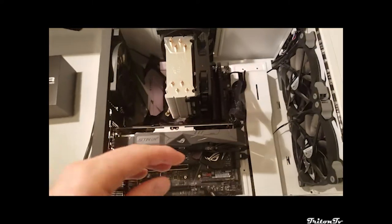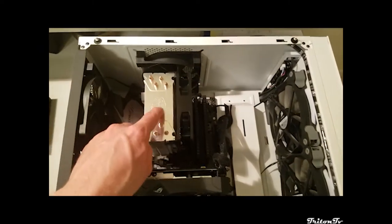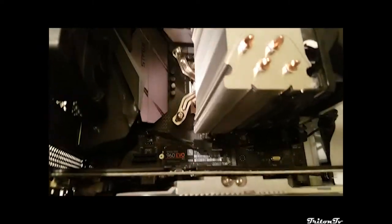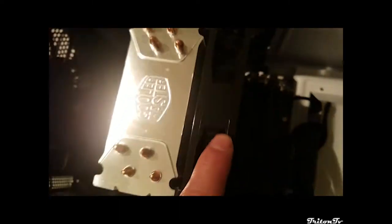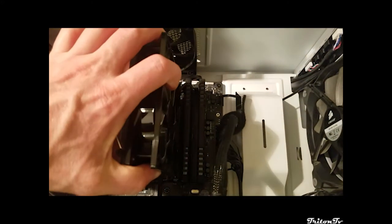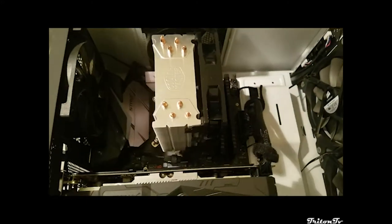Alrighty, now that the glass is removed, time to start unscrewing this guy. There are four little screws that hold the tower in place. You can't really see the other one. I'll have to pull off this fan first.